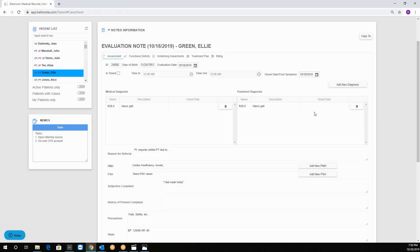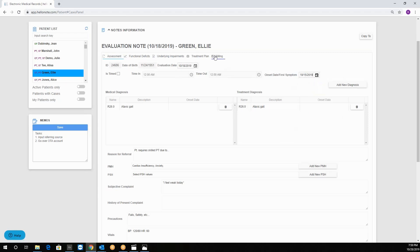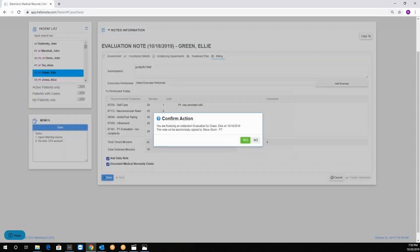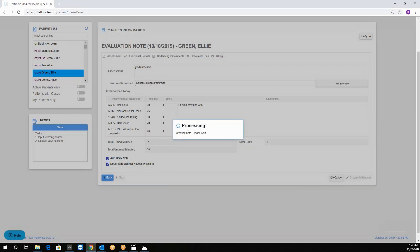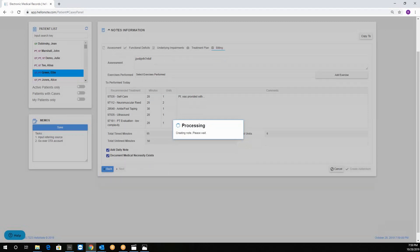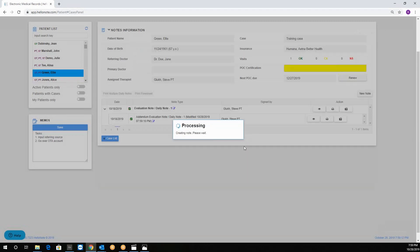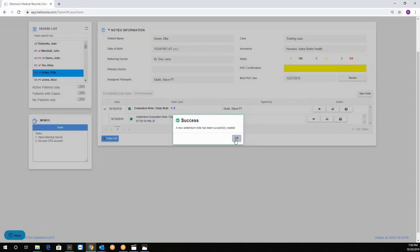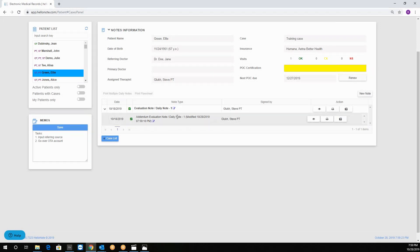For instance let's say that you realize that the onset date or the date of the first symptom is wrong. And then we will go back to the billing and create this addendum. Once completed it will show the addendum note and send it along with the change date and time.